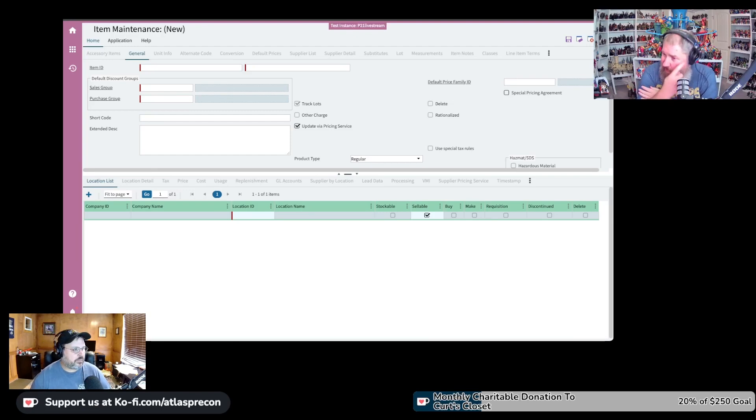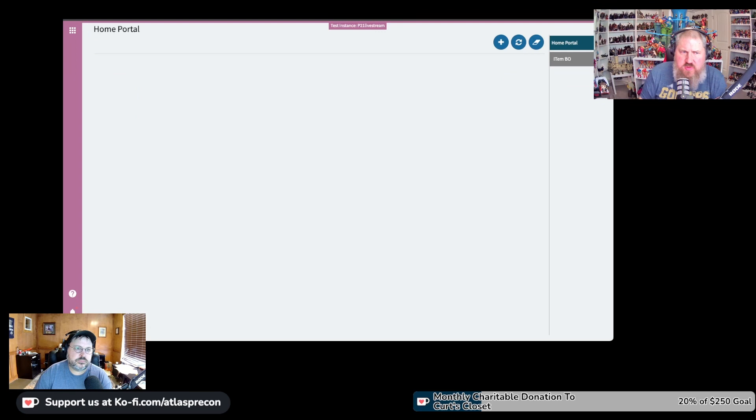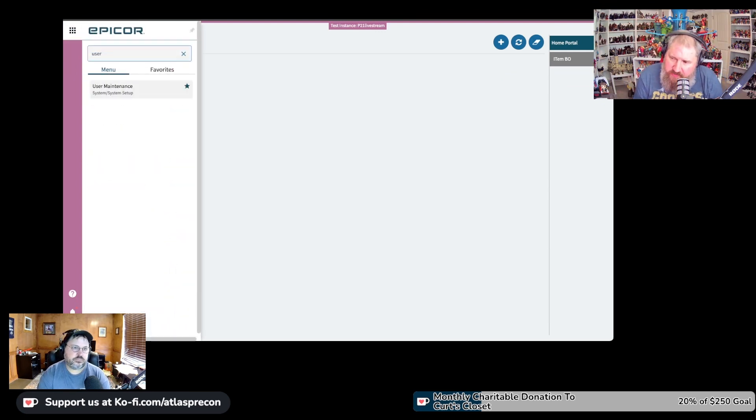Item on the fly? Item on the fly. Let's go to user maintenance first. Now, there's two different kinds of items on the fly.